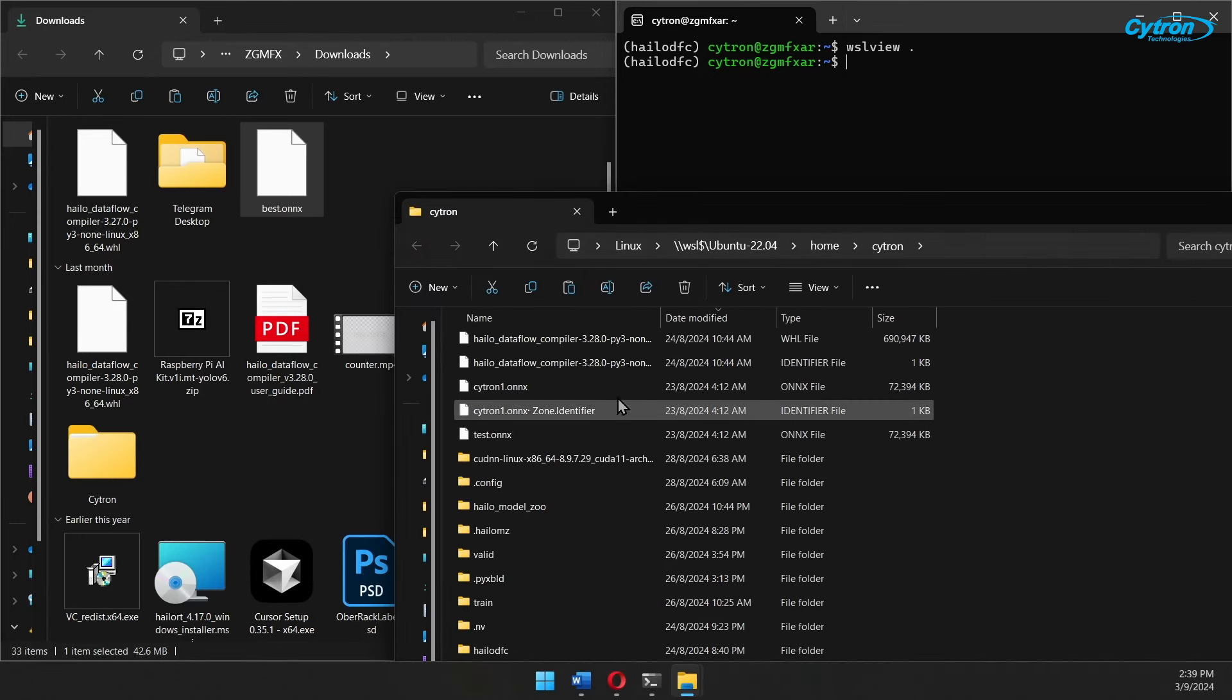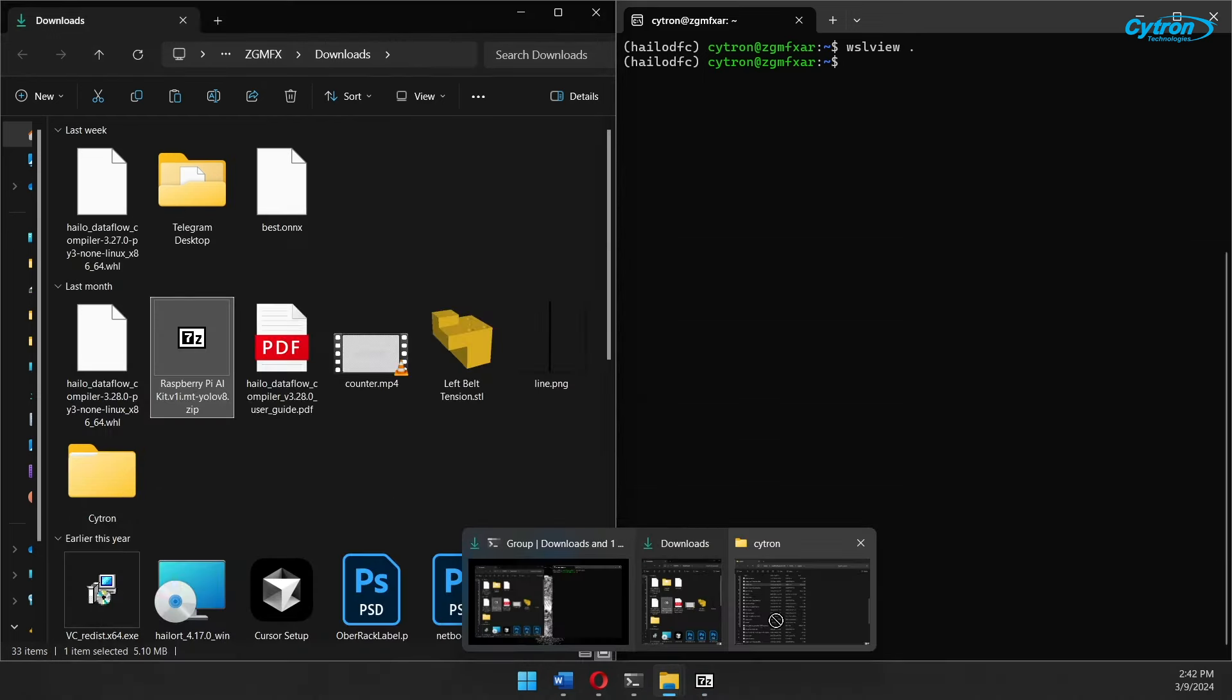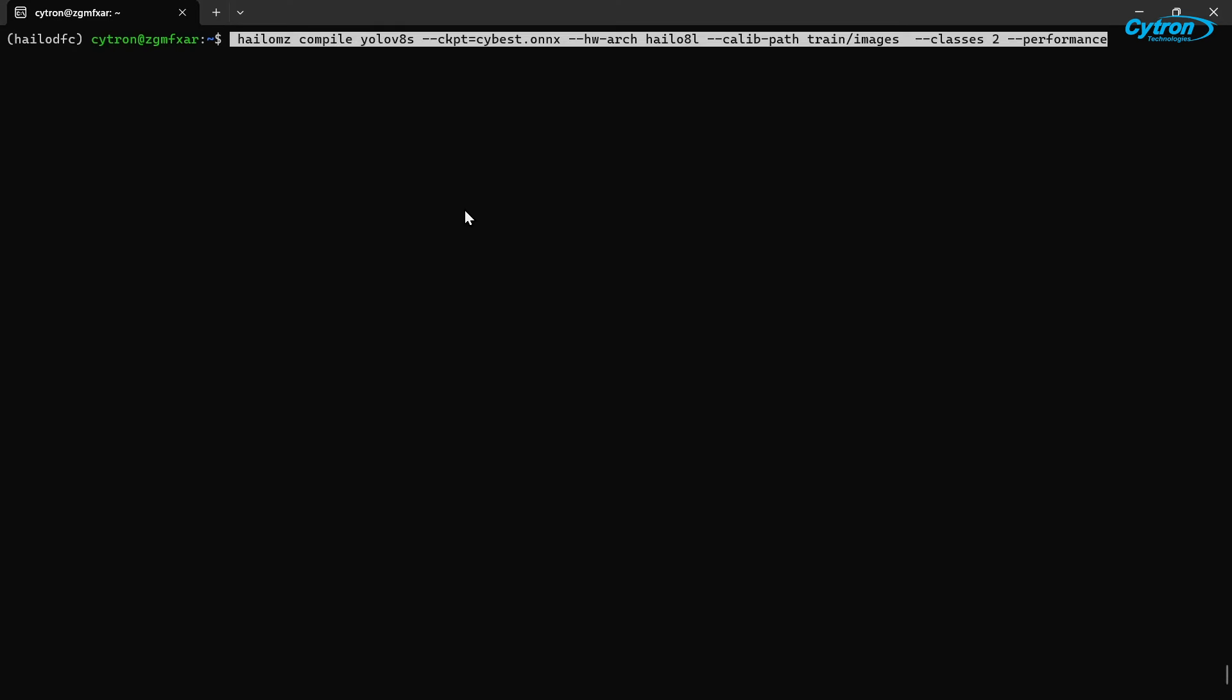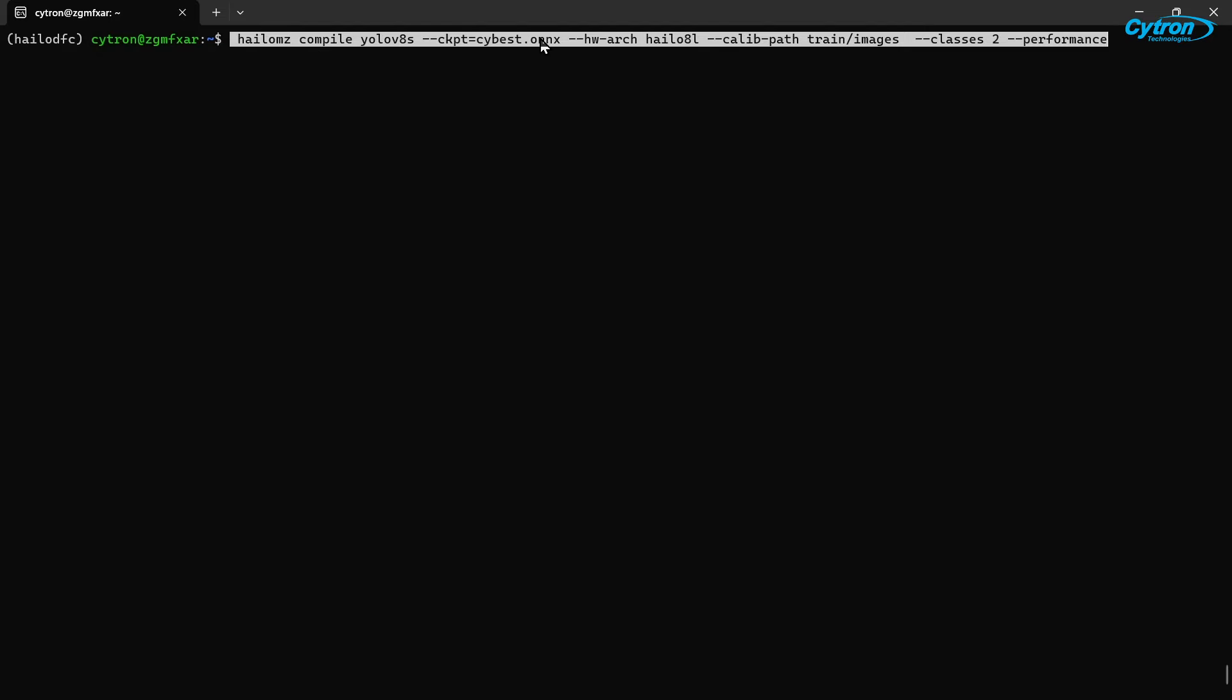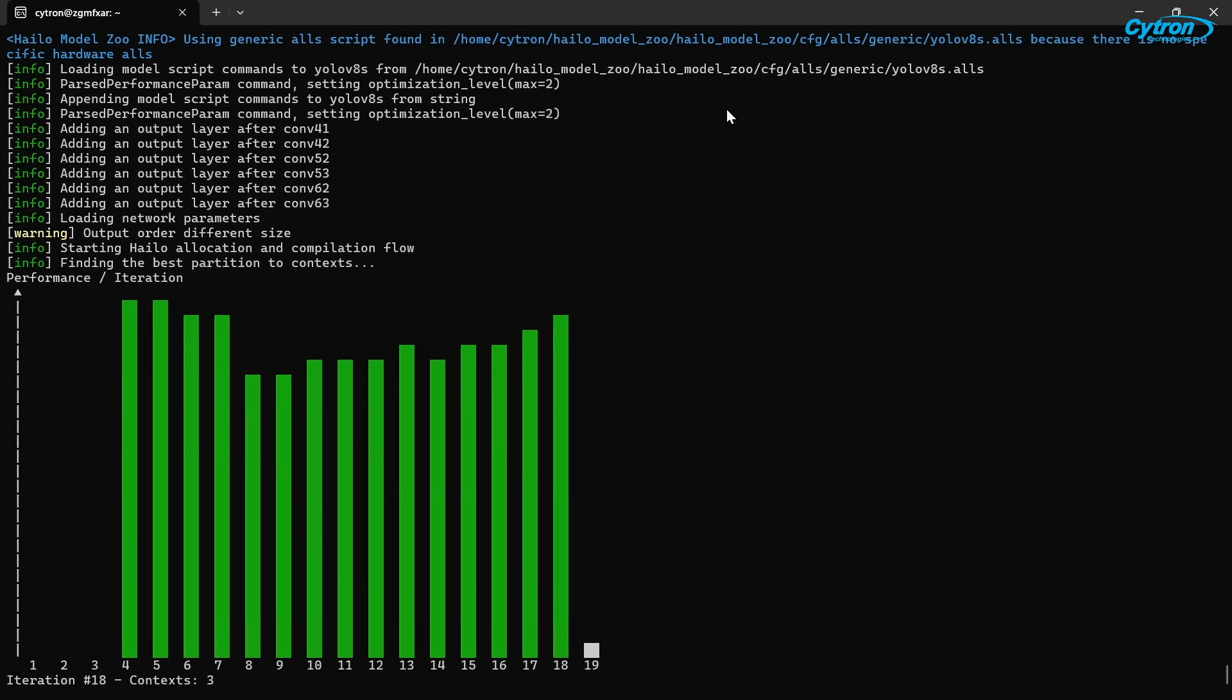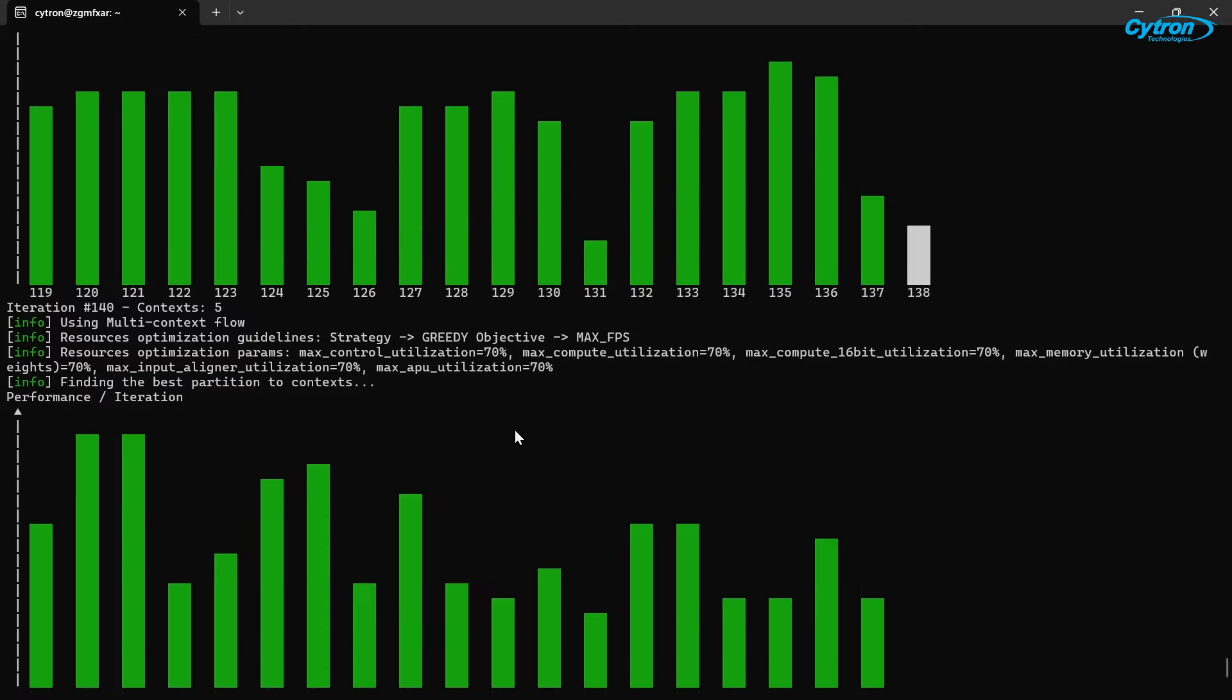With everything set up, move your ONNX model file to your Linux working directory and rename it for easy identification. Next, extract the training dataset images we downloaded from RoboFlow earlier into the same directory. Finally, convert the ONNX file to the HEF format using the following command. Make sure that the directory specified in the CalibPath parameter contains your calibration images and adjust the classes parameter to match the number of object classes you intend to detect. For instance, in this model, we have two classes of Cytron products. The conversion process might take some time, depending on your system's computational power, so this is a great moment to relax and grab a coffee. You're almost at the finish line.